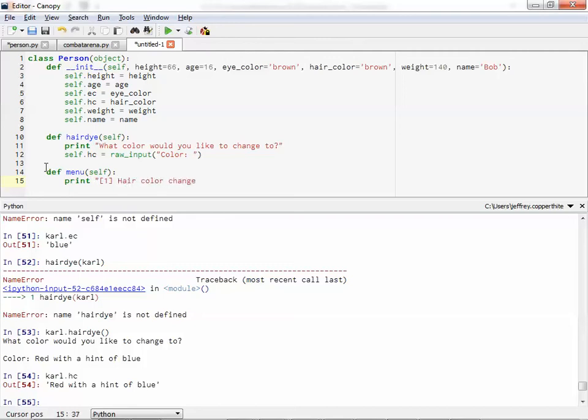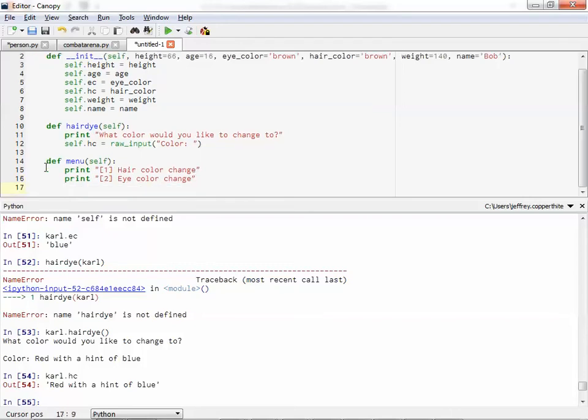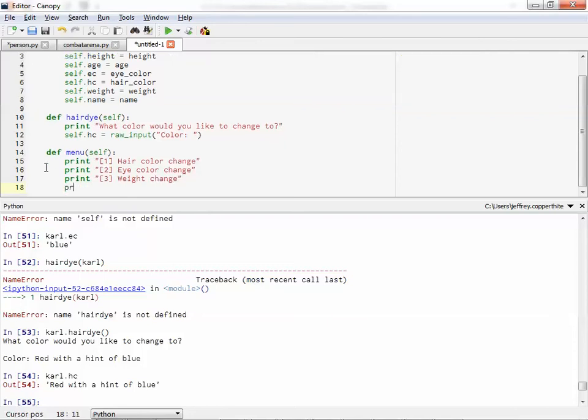Maybe hair color change could be one object, one option. Maybe eye color. Maybe he starts wearing colored contacts or something like that. Changes eye color. Print. Weight change.